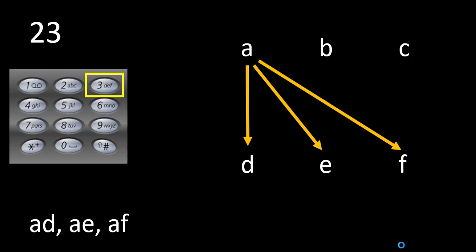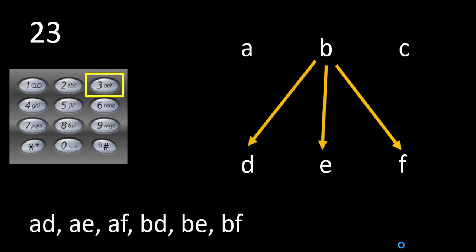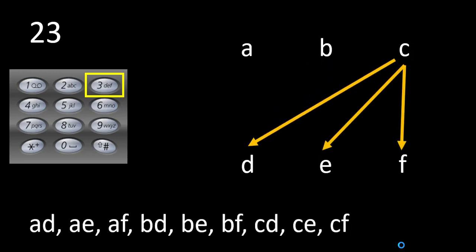We get these 3 combinations: ad, ae and af. Similarly, we create the combinations with character b and then with character c. Finally, we get this as the resultant string.